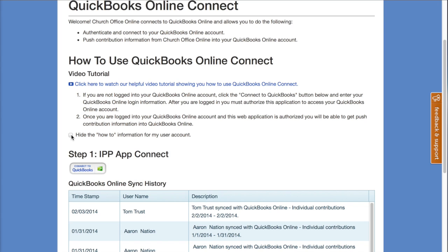You can hide the how-to information if you want. It only hides it for your user account in Church Membership Online, so that way you don't have to read it every time if you're already familiar with how the QuickBooks Online Connect functionality works.